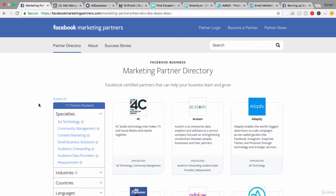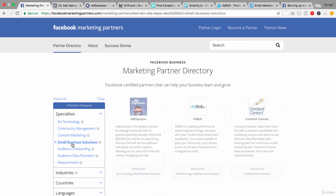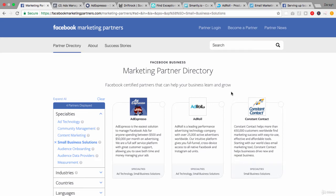So it's quite a small number of partners and there are a number of different categories of partners as well. Specializations is what they call them: ad technology, community management, content marketing, small business solutions, audience onboarding, audience data providers, and measurement. Let's just take a look at these small business solutions because you might be familiar with some of these names: Ad Espresso, AdRoll, and Constant Contact.